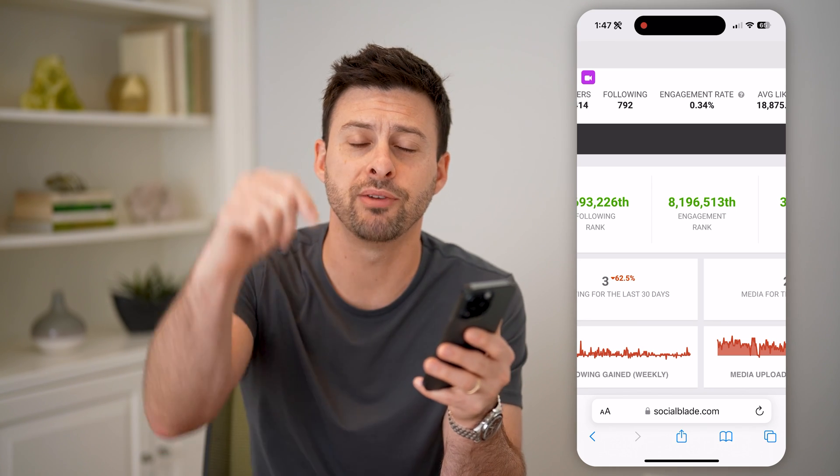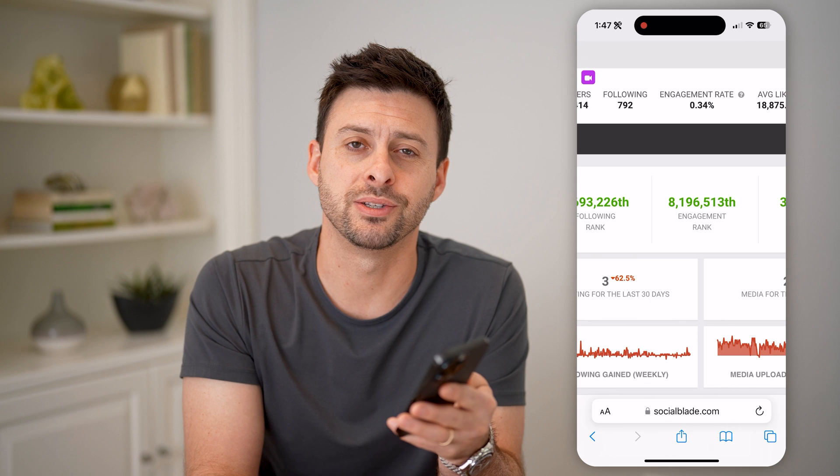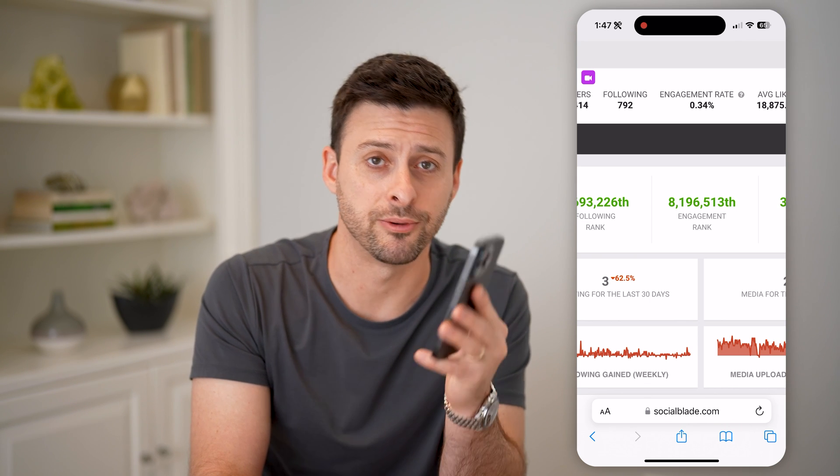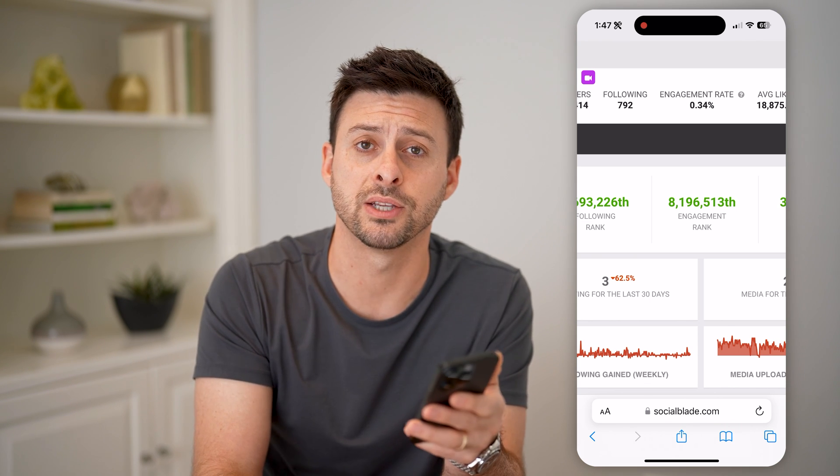I hope this helps. If you did, hit the subscribe button down below — it really helps me out. And I'll catch you on the next one.